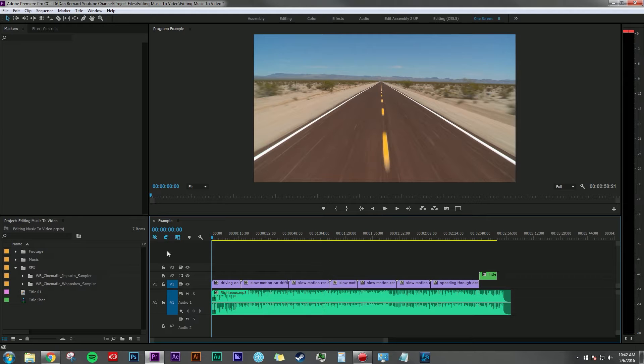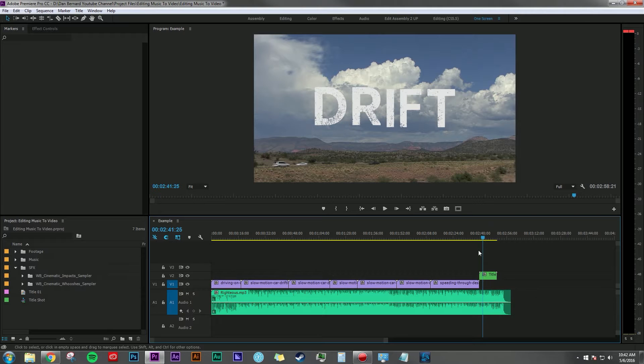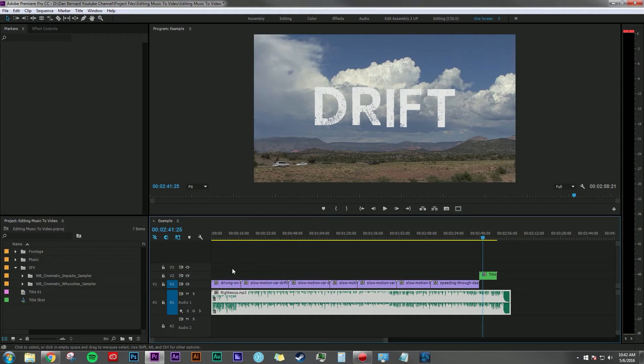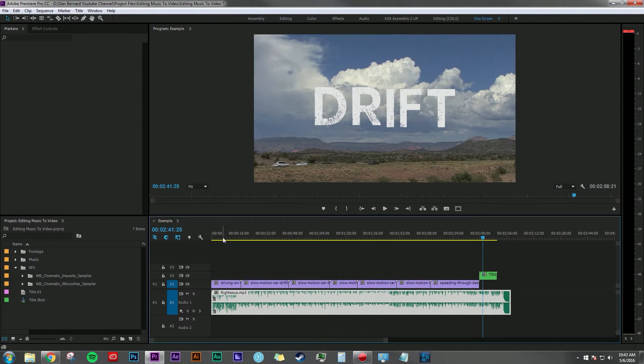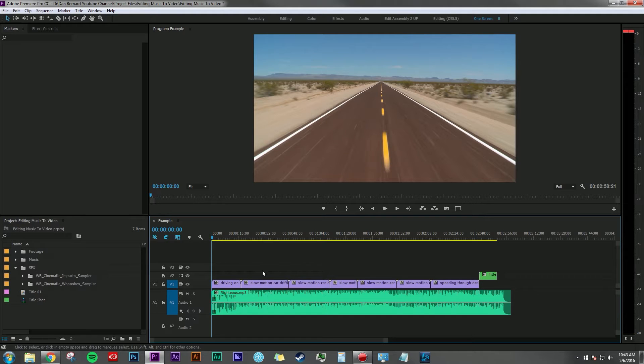Here I have a timeline laid out with all of my footage, and at the end I've made a little nested sequence that has a title called Drift. Down here is some royalty-free music that I found. Let's make a quick maybe 10 second edit here, a little montage of our footage. First off, since we're in Premiere Pro right now, I'm just going to show you how I do this in Premiere.